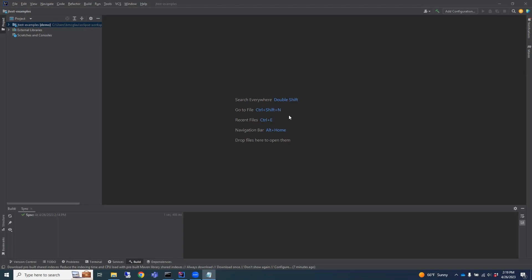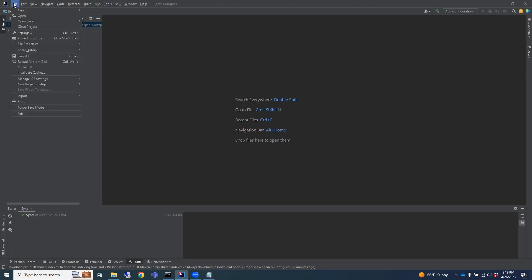Let's go ahead and get started. You should have already downloaded JTest and have it unzipped on your system. To install JTest into your IntelliJ IDE, click on the File menu, then click Settings.